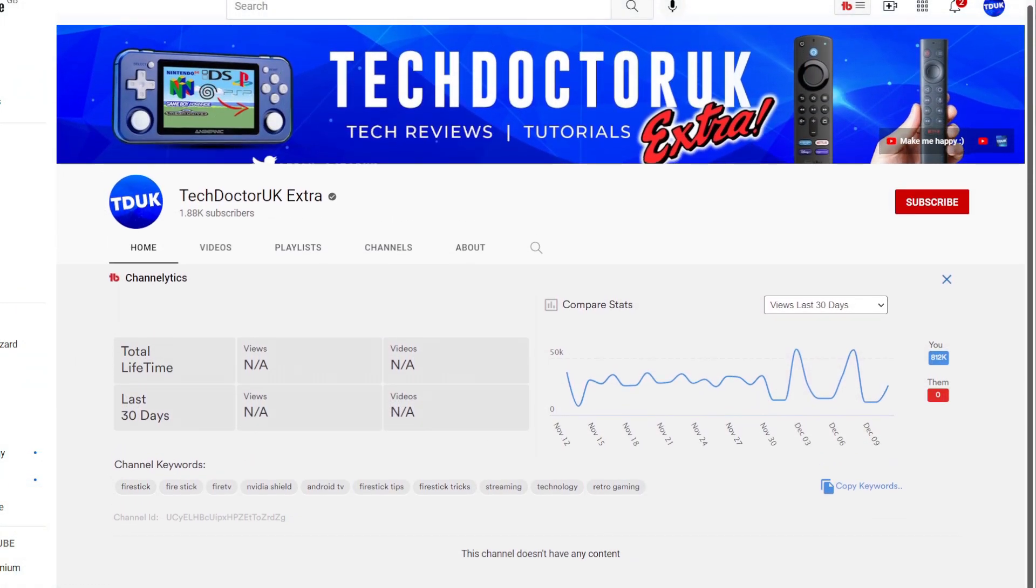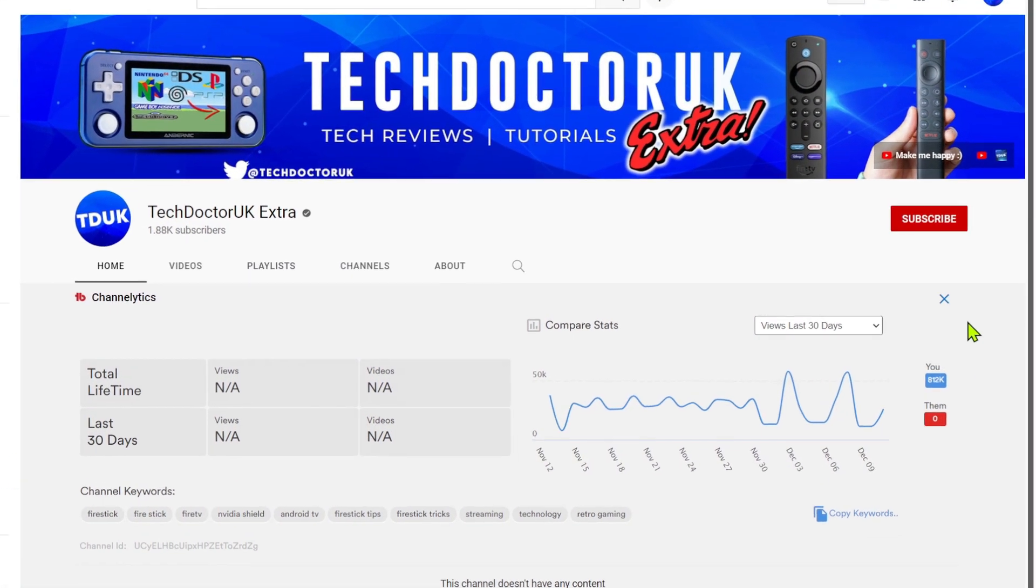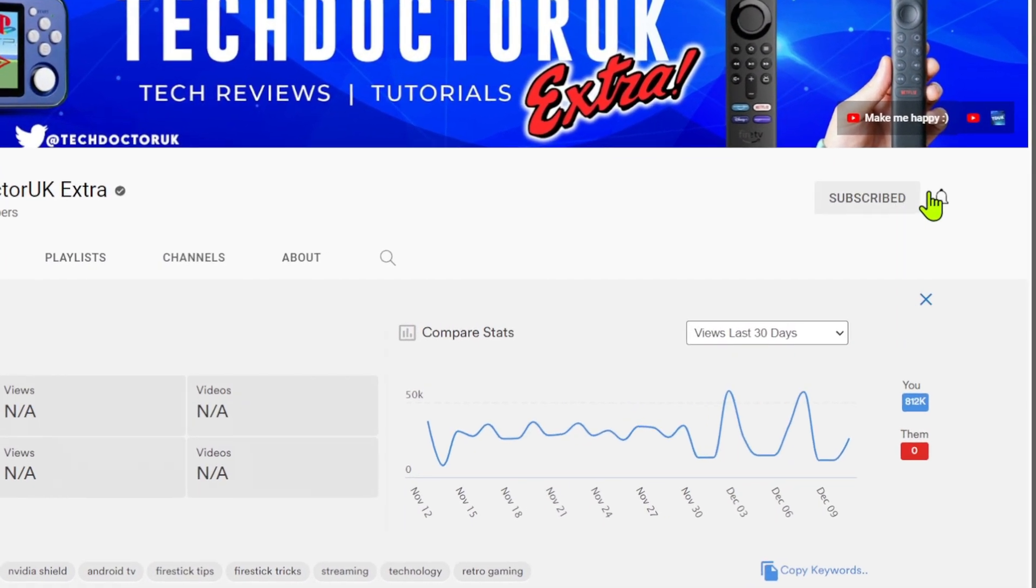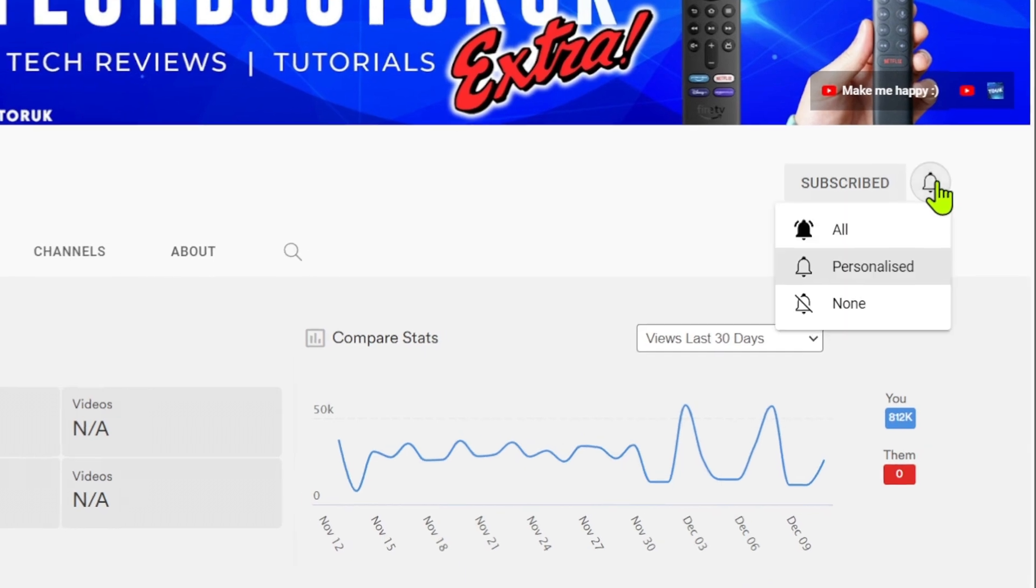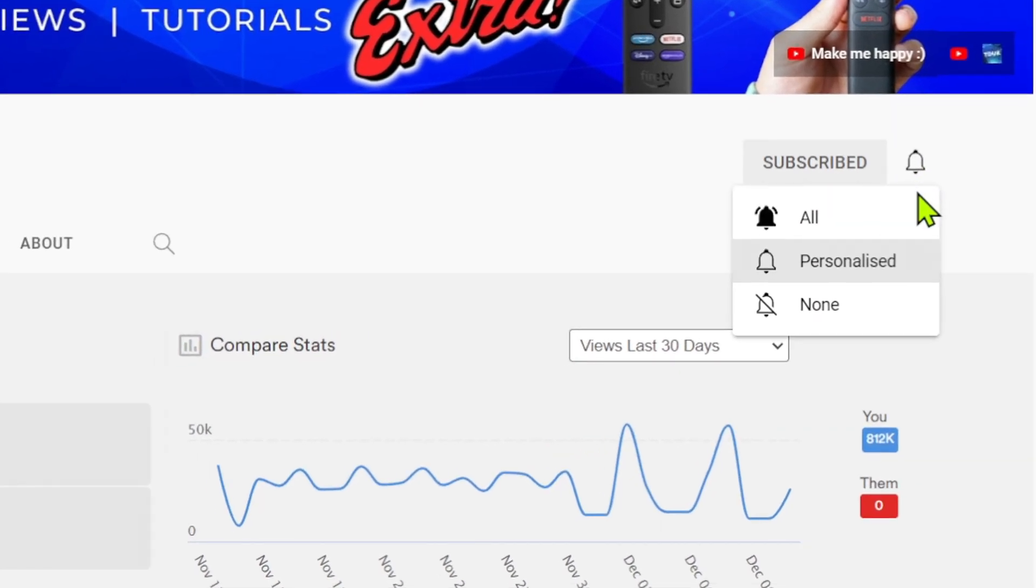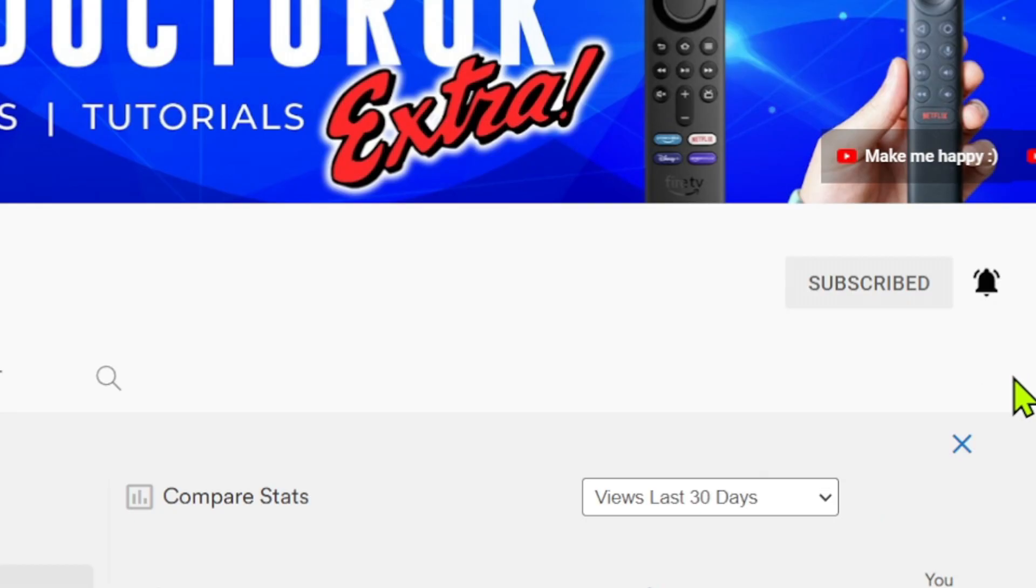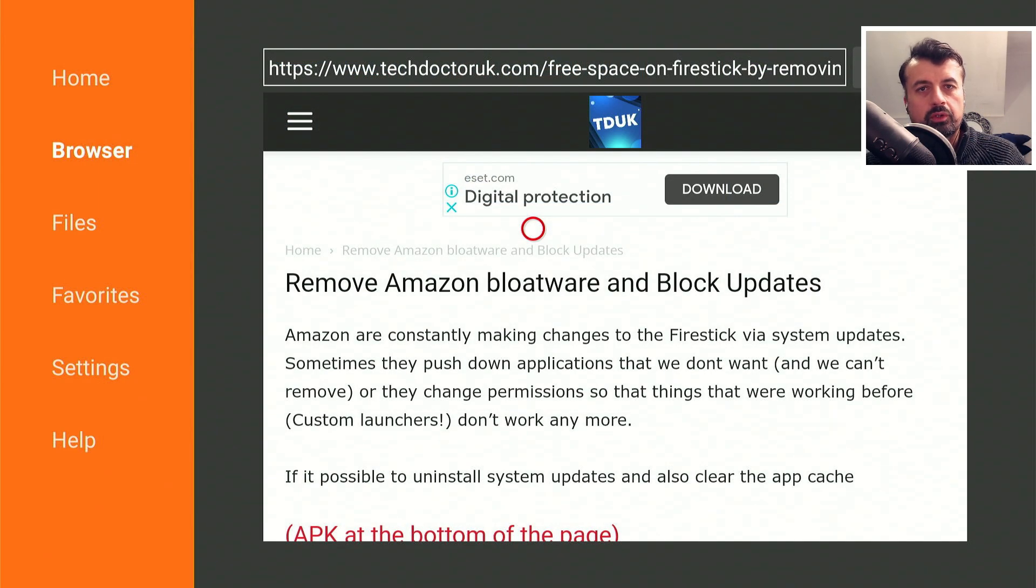If you're new to the channel and you want to stay up to date with the latest tech tutorials, the latest Fire Stick, Android, and Android TV tips and tricks, then please do subscribe and hit the notification bell. It's a small click from you but it makes a big difference to me, thank you.